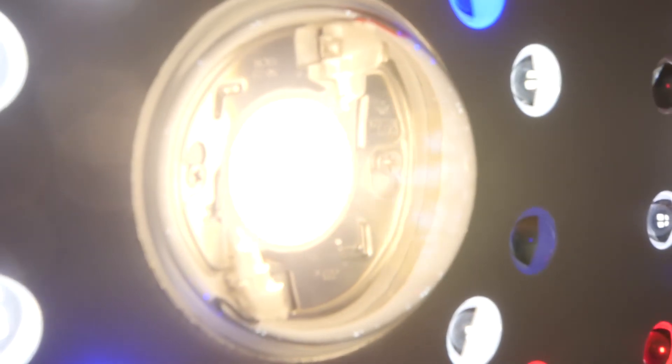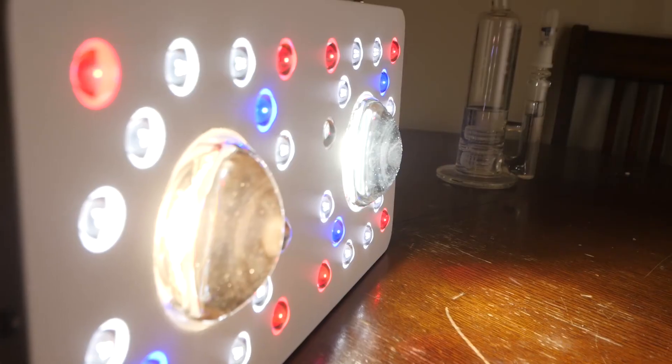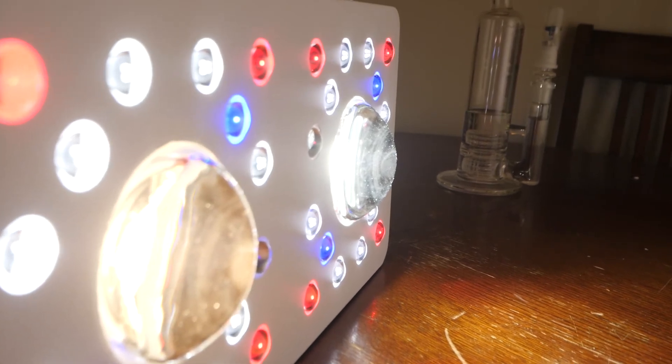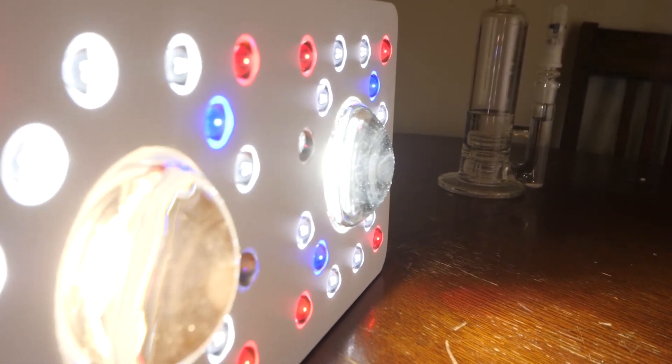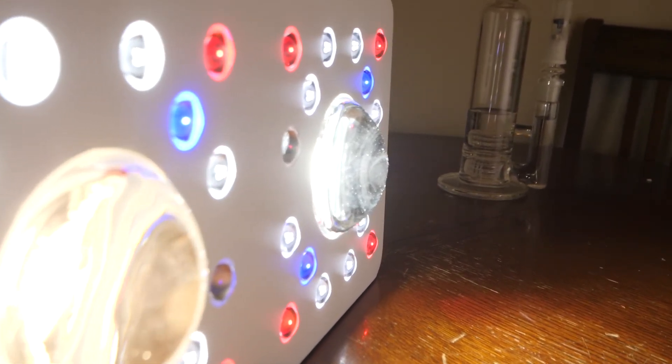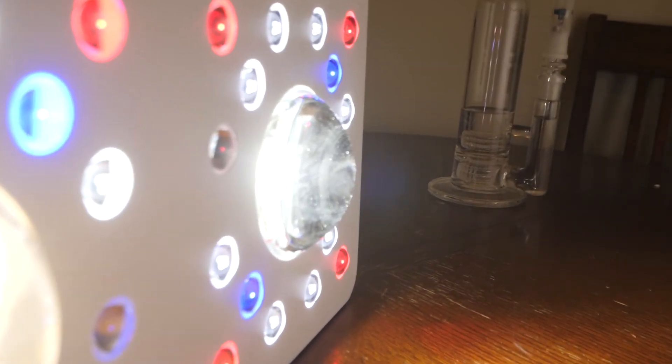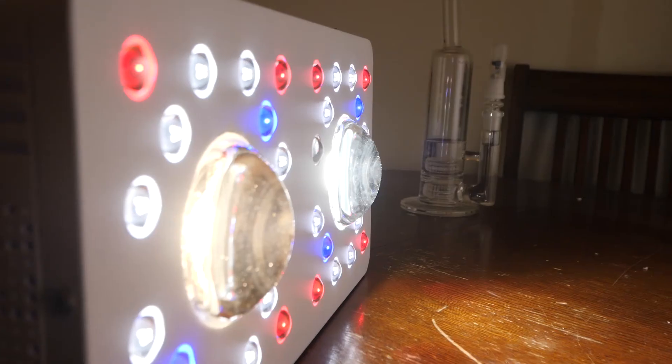And to run all these new LEDs, the driver has been upgraded to a Meanwell driver. This driver allows dimmability, which also adds to the lifespan of the light and will save you money in the long run because you don't always need to use the light at full power.